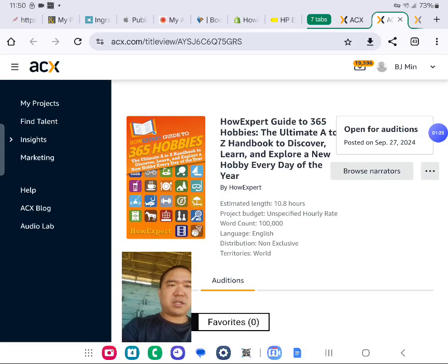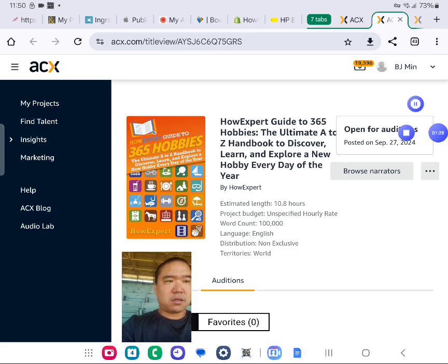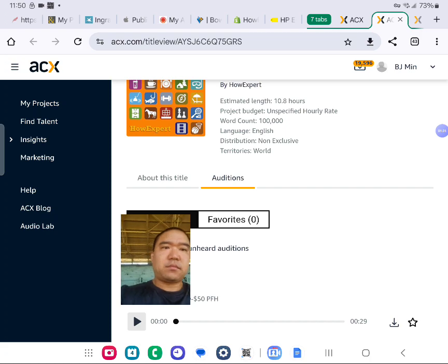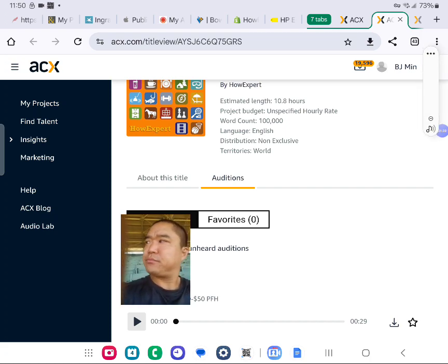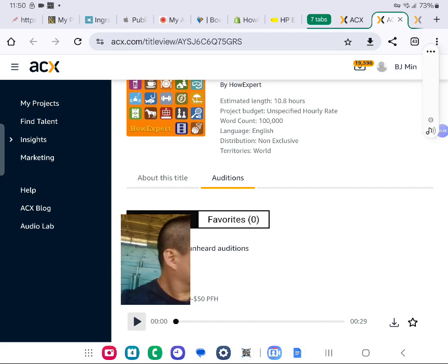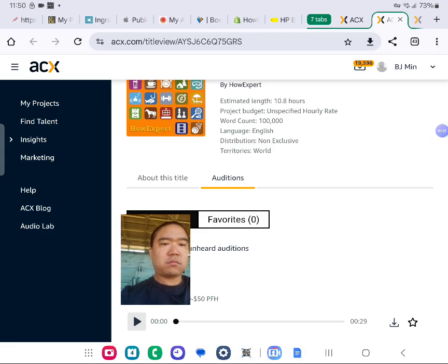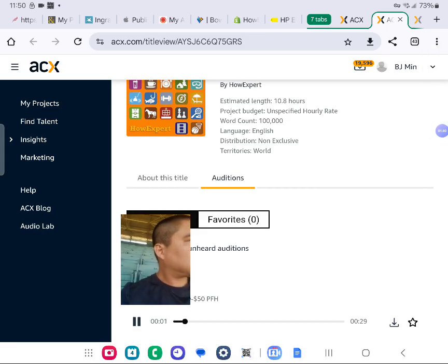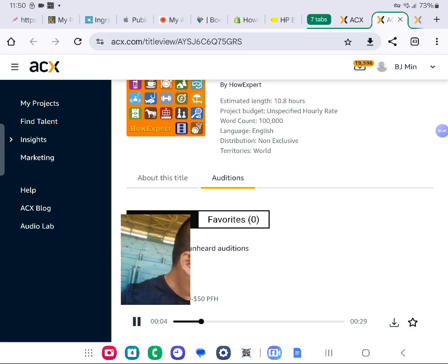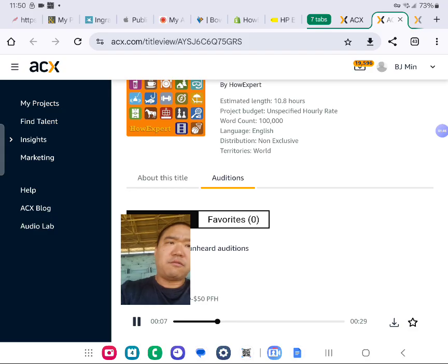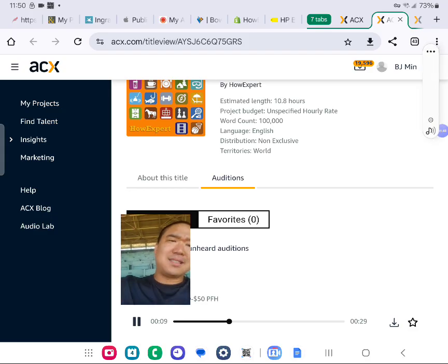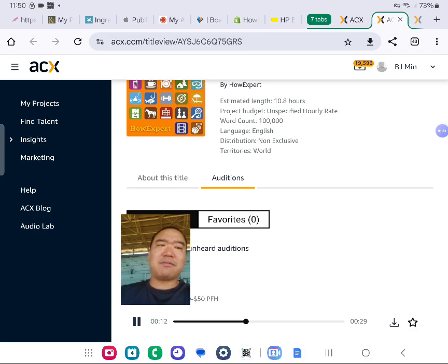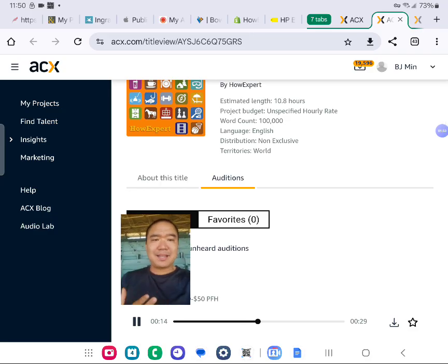So here's one book. How Expert Guide to 365 Hobbies. Let me take a look. I'm going to play the audition. I'll let you hear it. The volume is a little low. Even though I maxed it out, I can barely hear your audition. So because of that, I'm going to have to pass. The volume has to be louder.